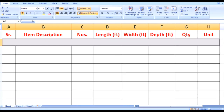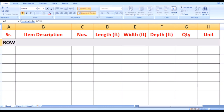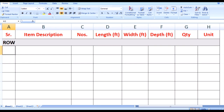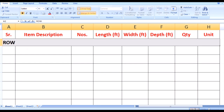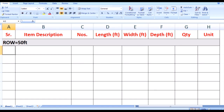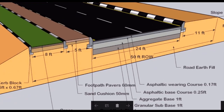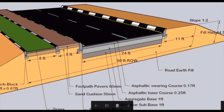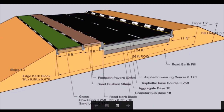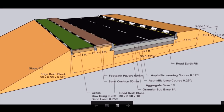Here we are calculating the road quantities for a 1000 feet long road. The right of way of the road is 50 feet. In the diagram you can see there is a 50 feet right of way which starts from one end to the other end. At both ends you can see there is a slope of ground which is 1 to 2.